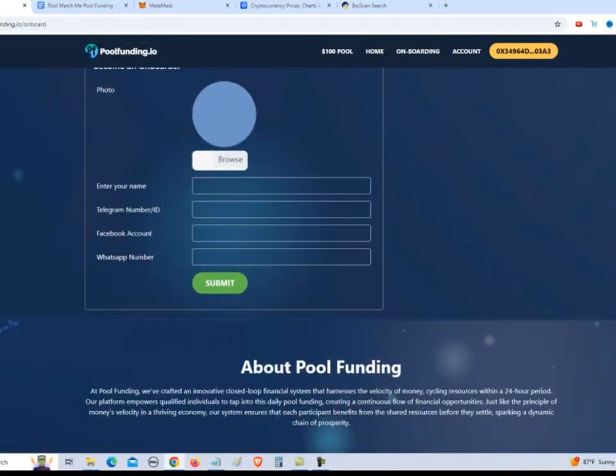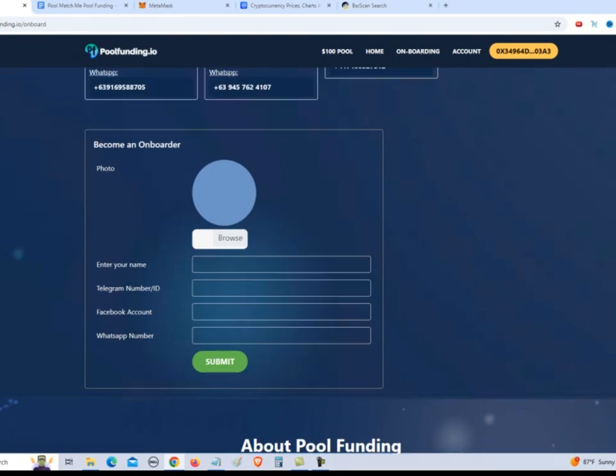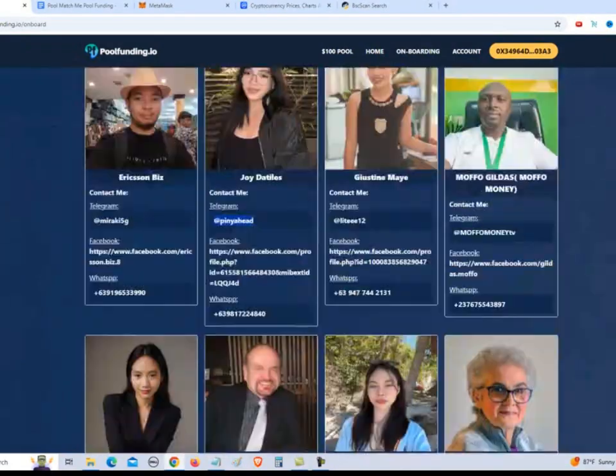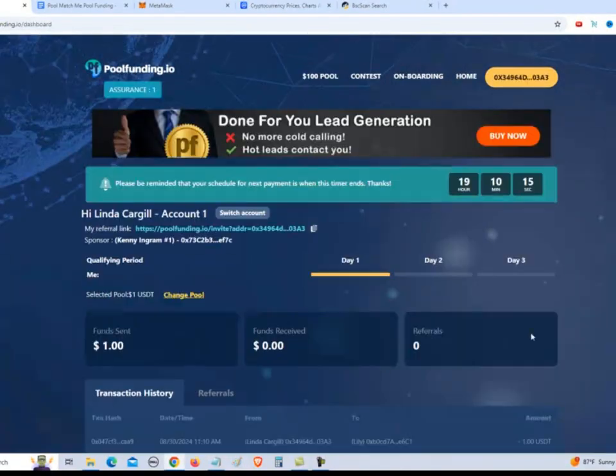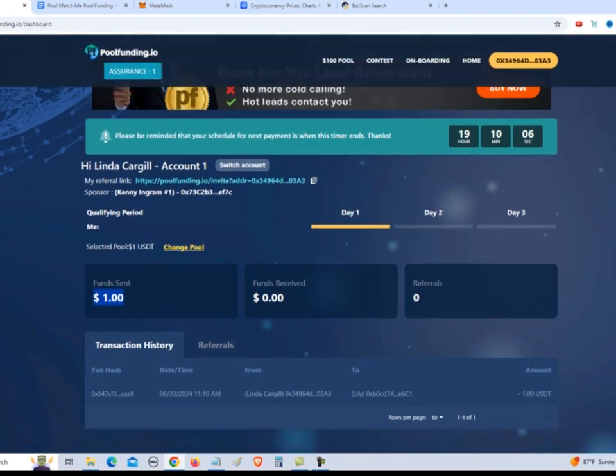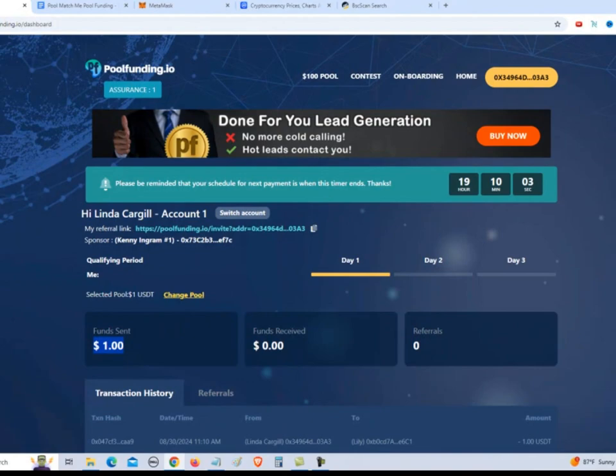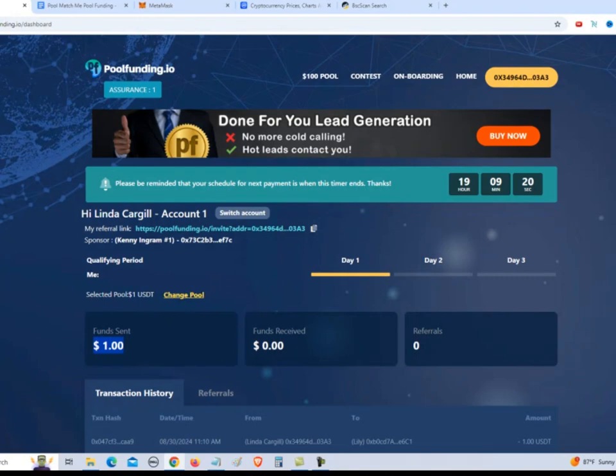You can actually become an onboarder yourself. And they'll contact you to make sure that you're familiar with all the technical stuff. And then they'll put you on the onboarding platform here. We go back to your account. And as you can see, Funds sent a dollar. When our time runs out and we have to make another payment, we just click on the Pay Now button. I hope that answers your questions. Reach out to your sponsor if you have any more questions. Or you can set up an onboarding session. Thanks for watching. And I look forward to seeing you on the other side. Thanks.